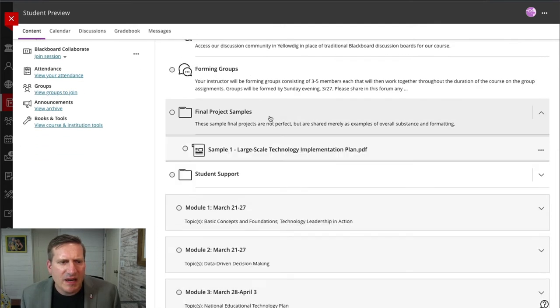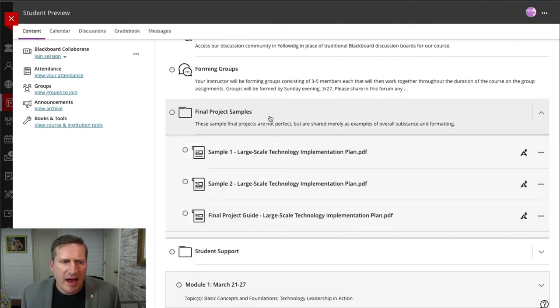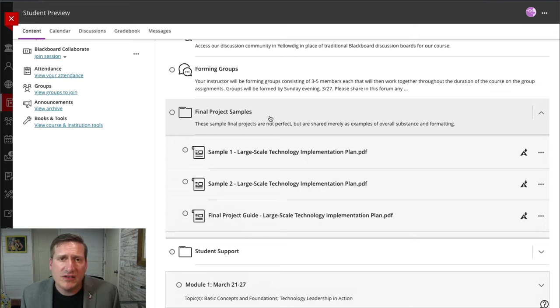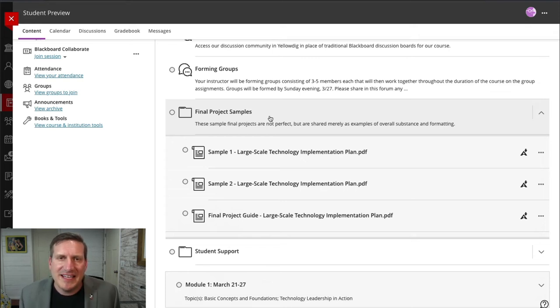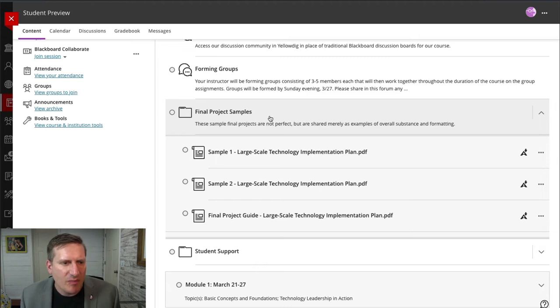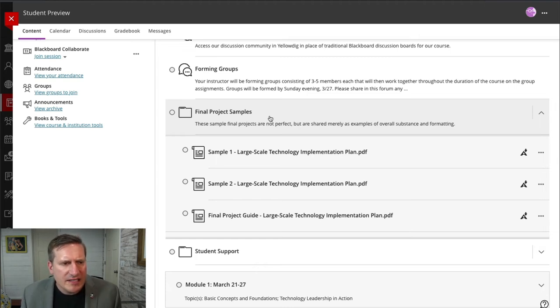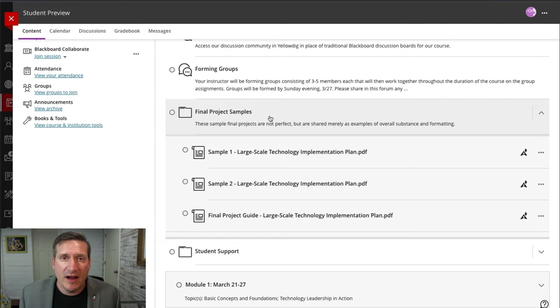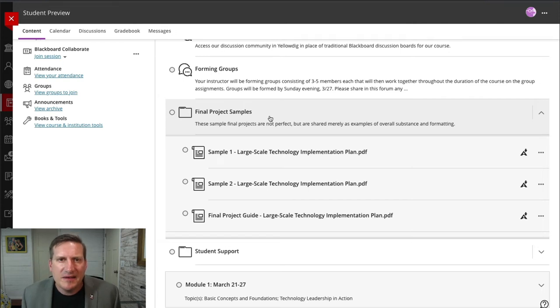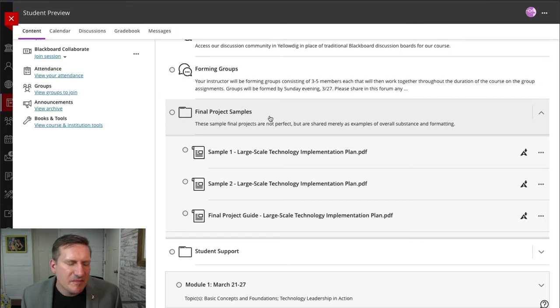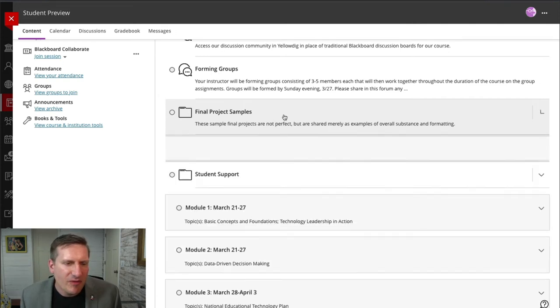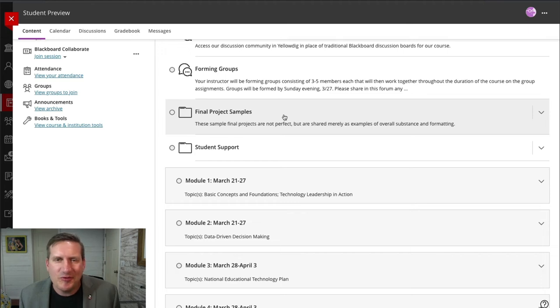Something else that I do is I provide in this course, there's a final project that this course culminates in, and really many of the activities lead up to that project and feed into that. And so I provide a folder at this high level where I provide them samples up front. So they can start to see what form of that final project, what that will end up looking like.